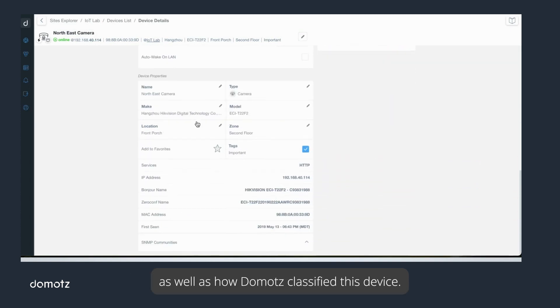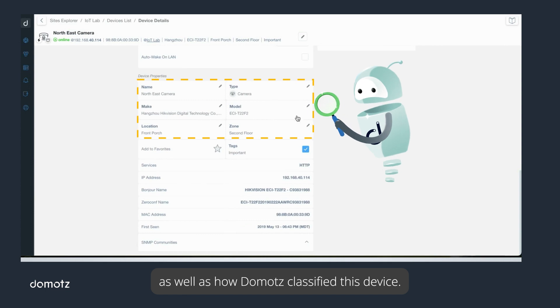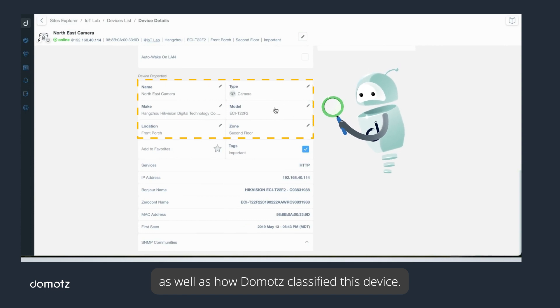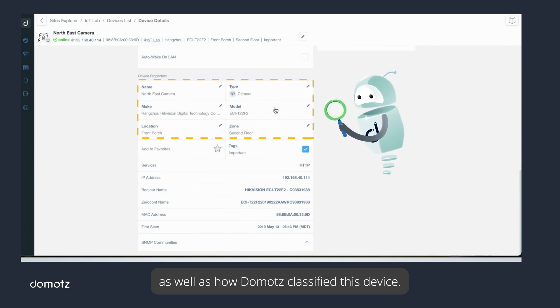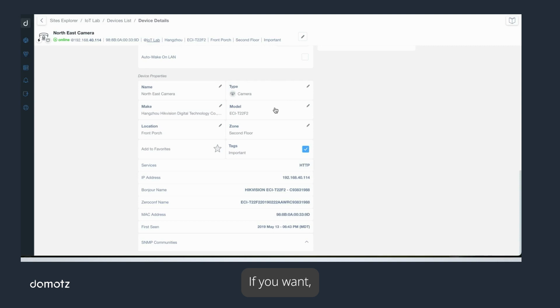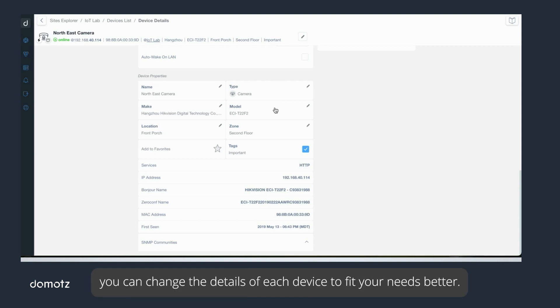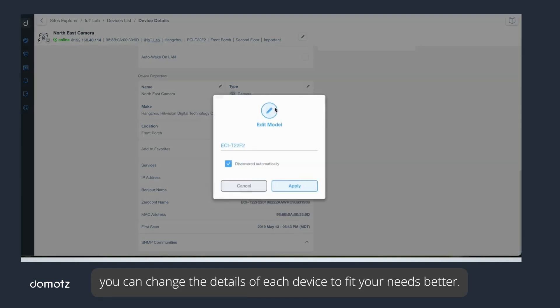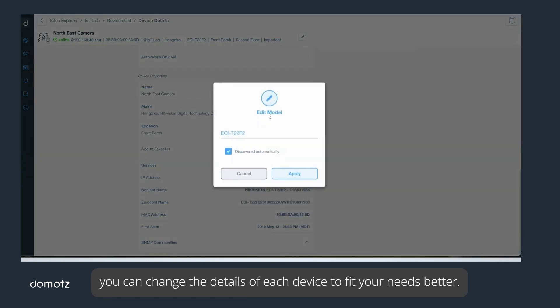If you want, you can change the details of each device to fit your needs better.